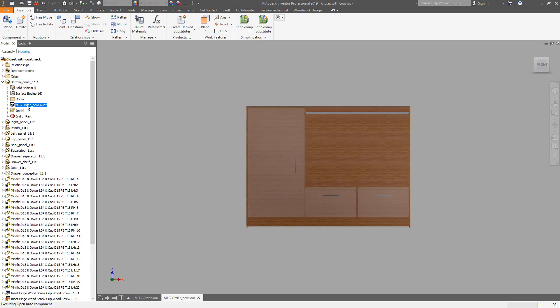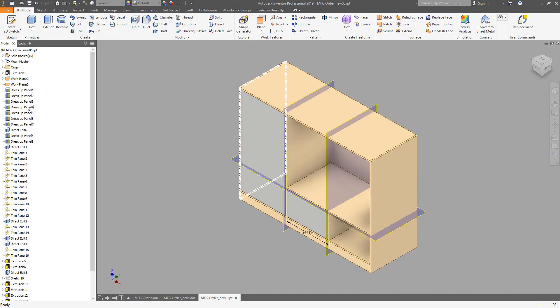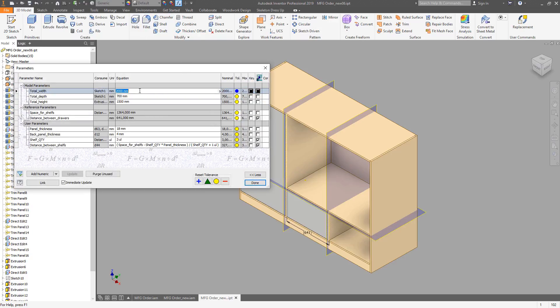So there we are. We can go for parameters and make the changes. Let's change the width and the depth.